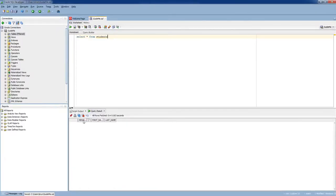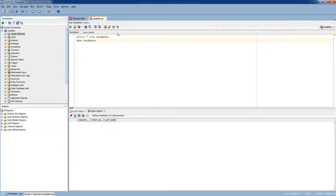If you want to see a detailed description, students. So it has registration number, first name, and last name. So this is the table which we are going to use.